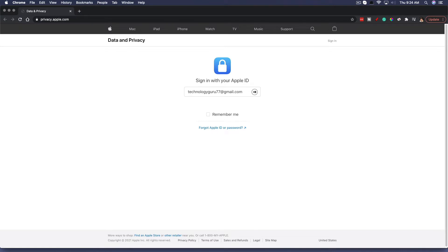This is a new tool that Apple has released that allows you to go through their iCloud service and then transfer all of your photos that are saved on iCloud immediately to your Google Photos account.